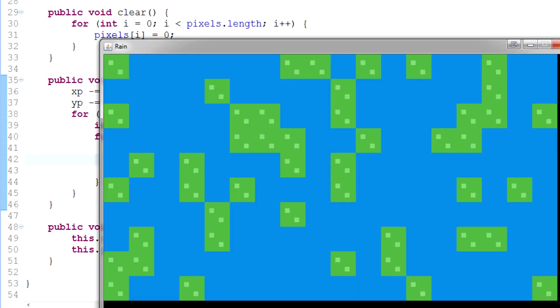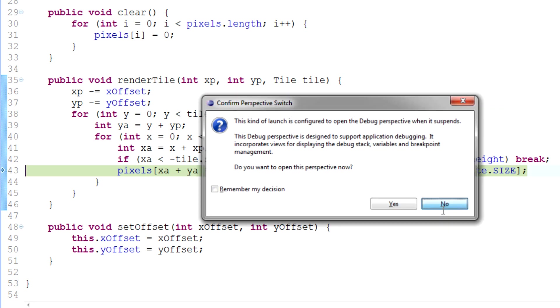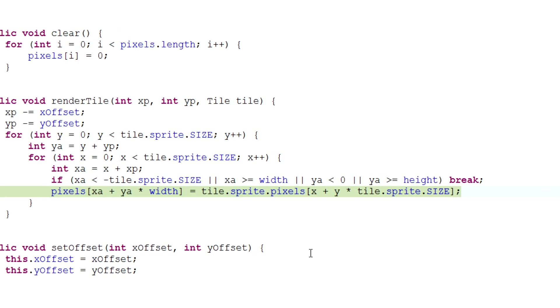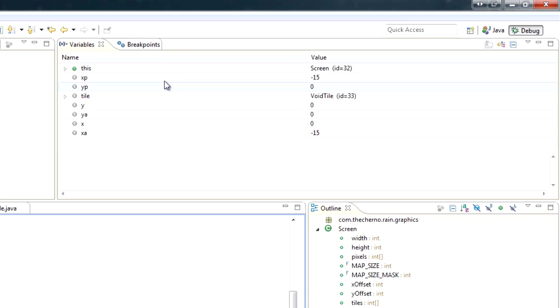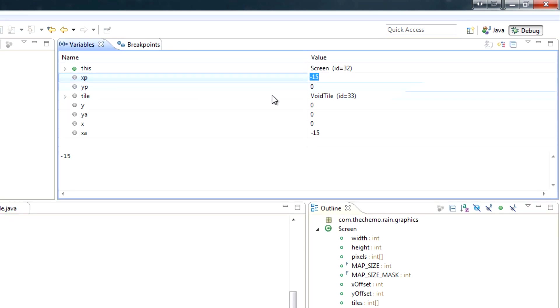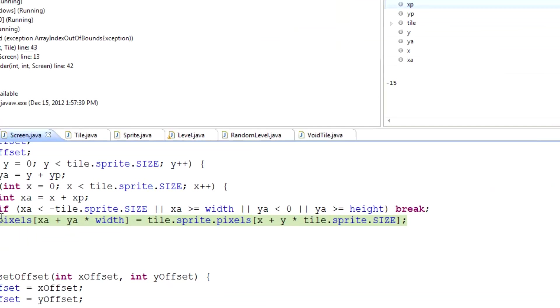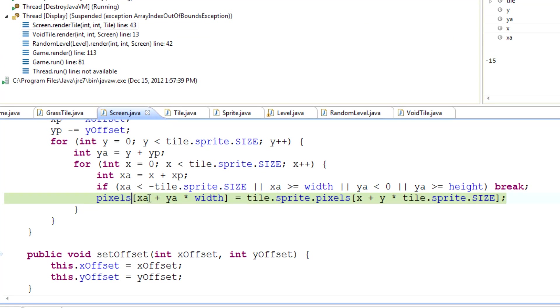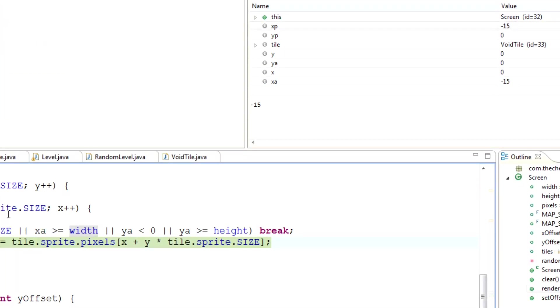Now, first of all, if we run this, you'll see that we crash. And the reason we crash, obviously, is actually, you know what? Let's debug this for you guys. You can see that we've crashed here because xp value is negative 15. So it's obviously going to be an index out of bounds exception because pixels, the index of pixels that it's trying to look up is actually returning a negative number. You can see right here, it's negative 15. That's a problem.